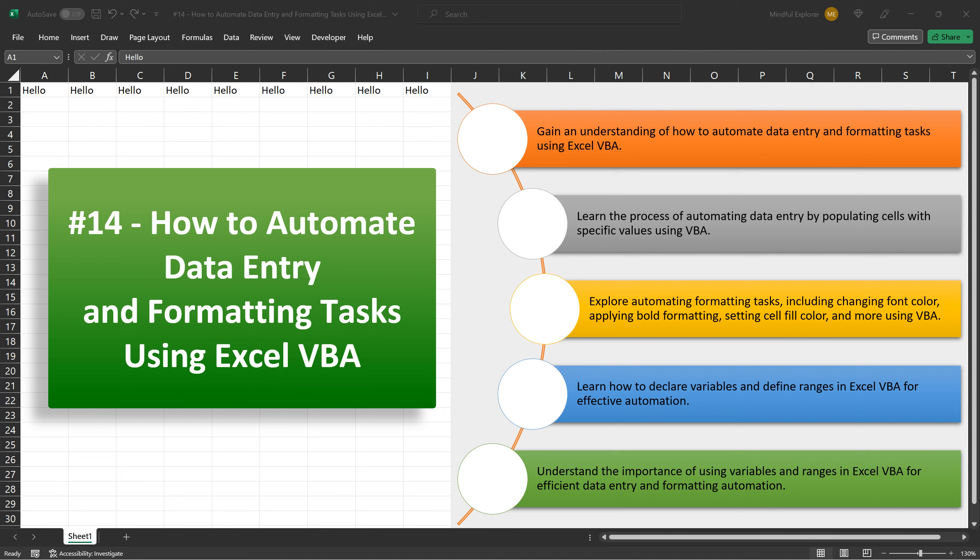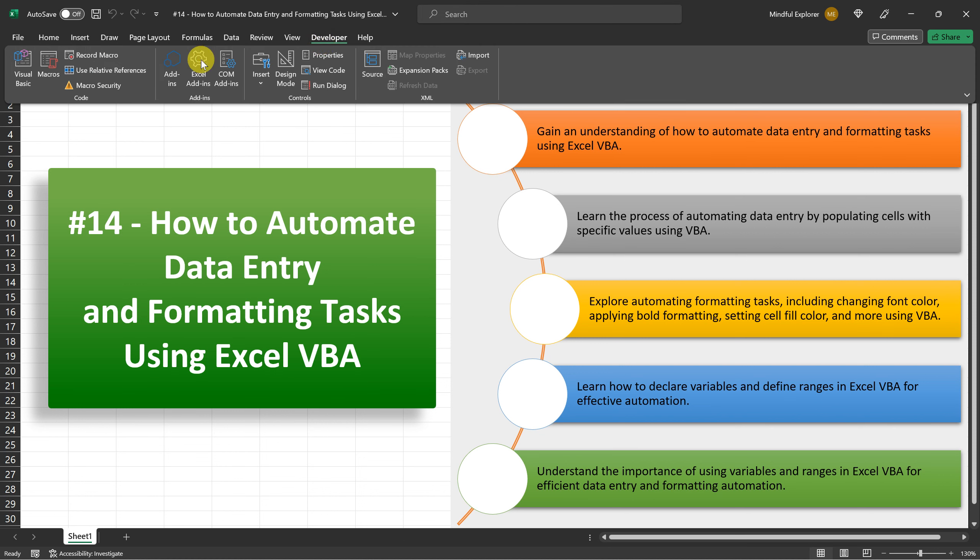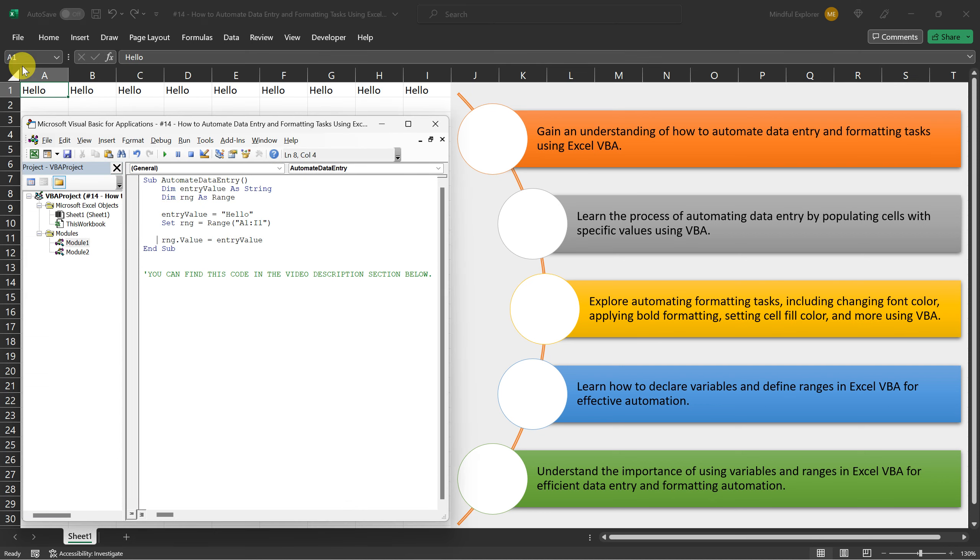Now let's explore automating formatting tasks using Excel VBA. This can be incredibly useful when you have a consistent formatting style to apply across multiple worksheets or workbooks. Let's see how it's done.